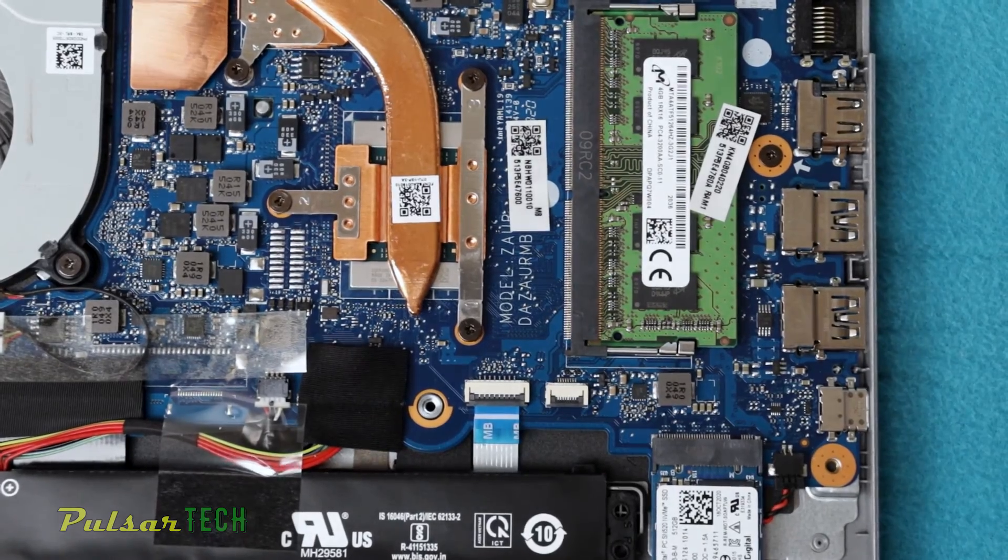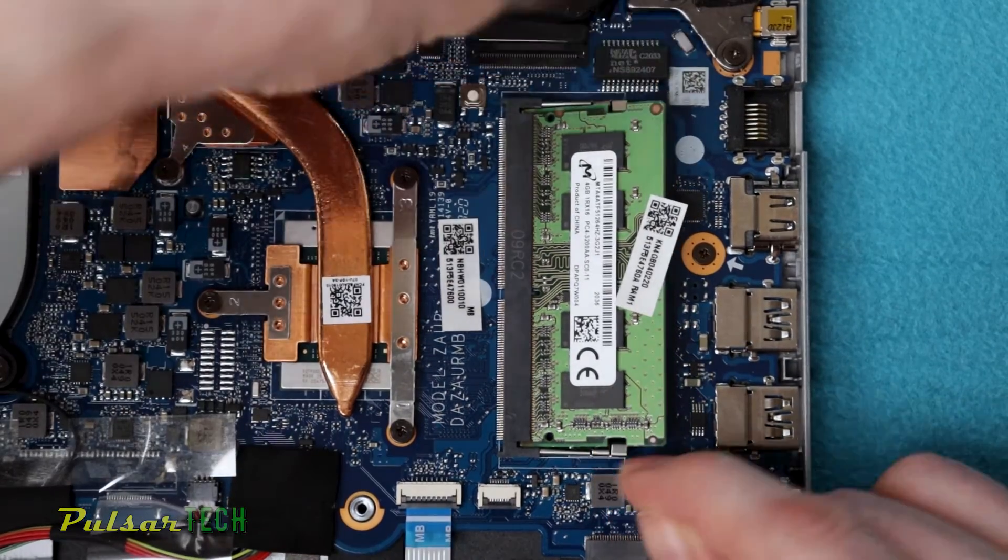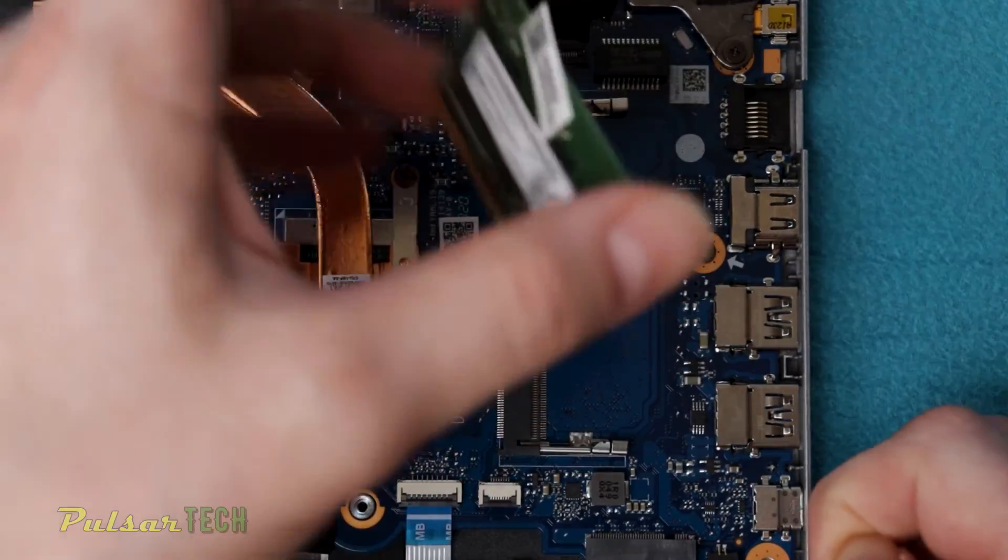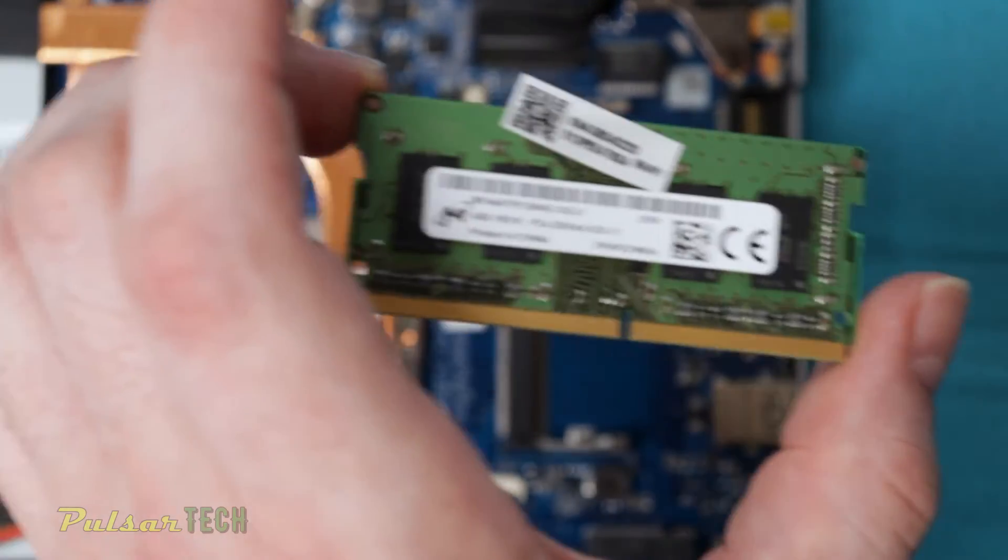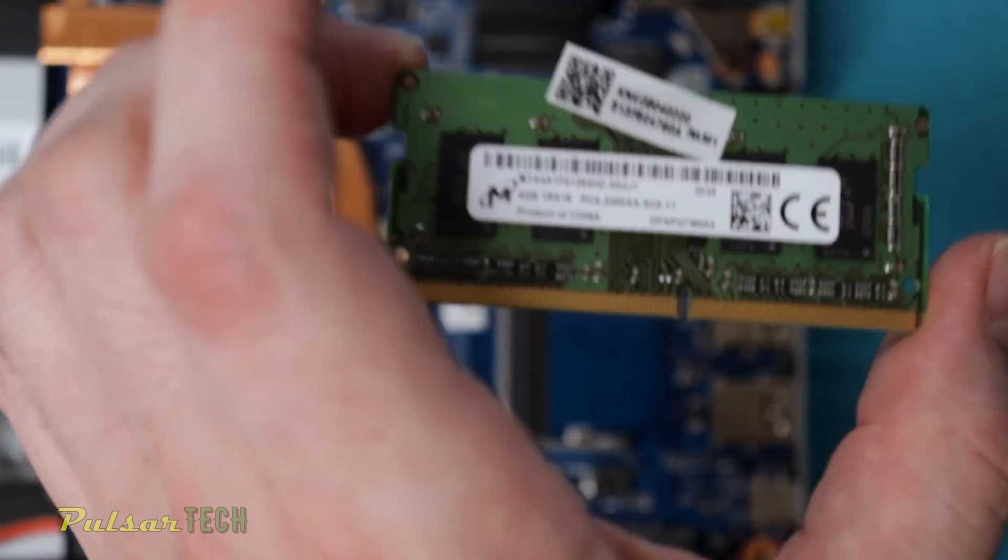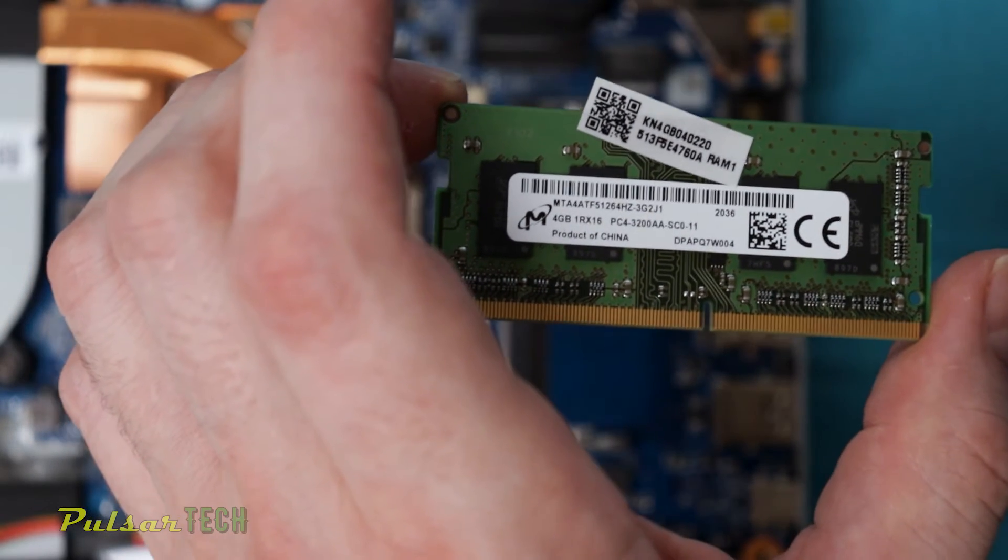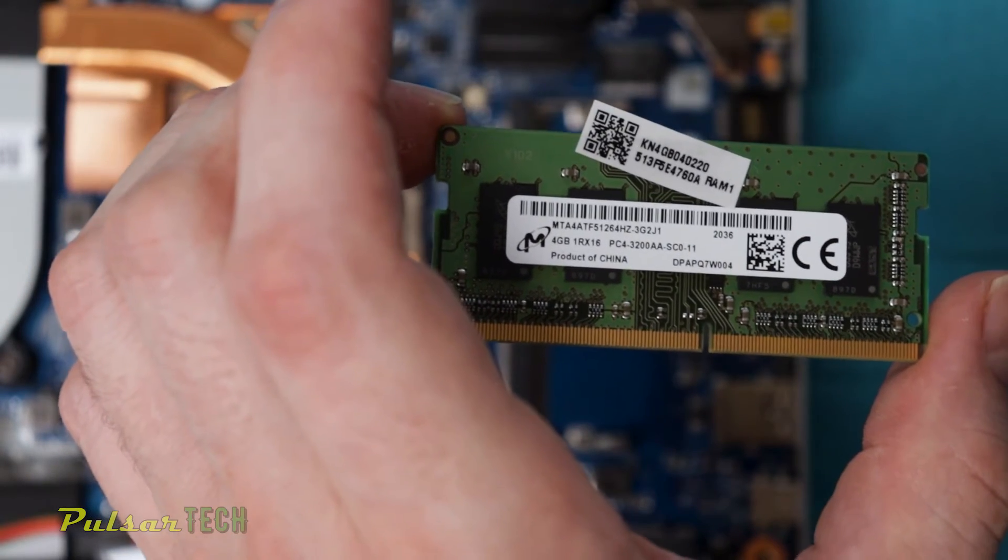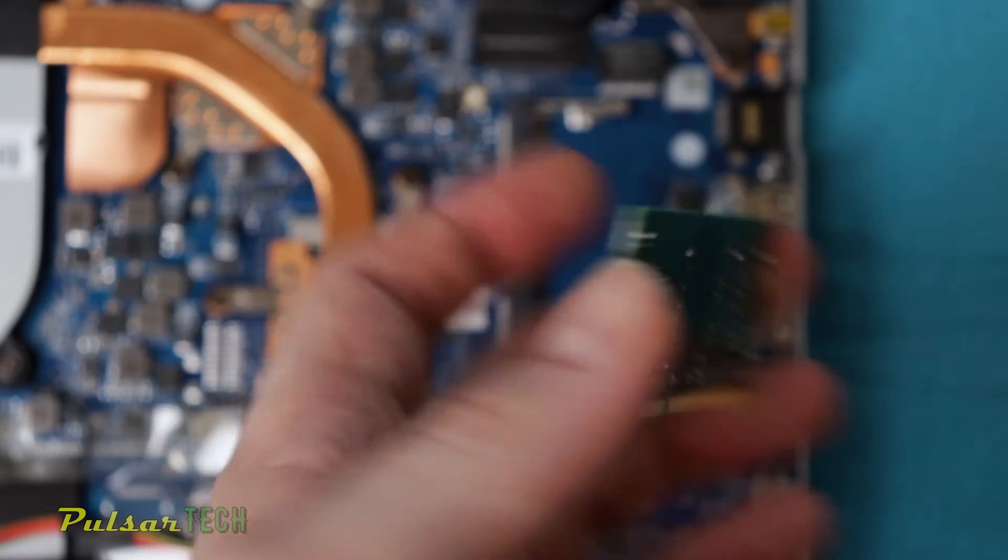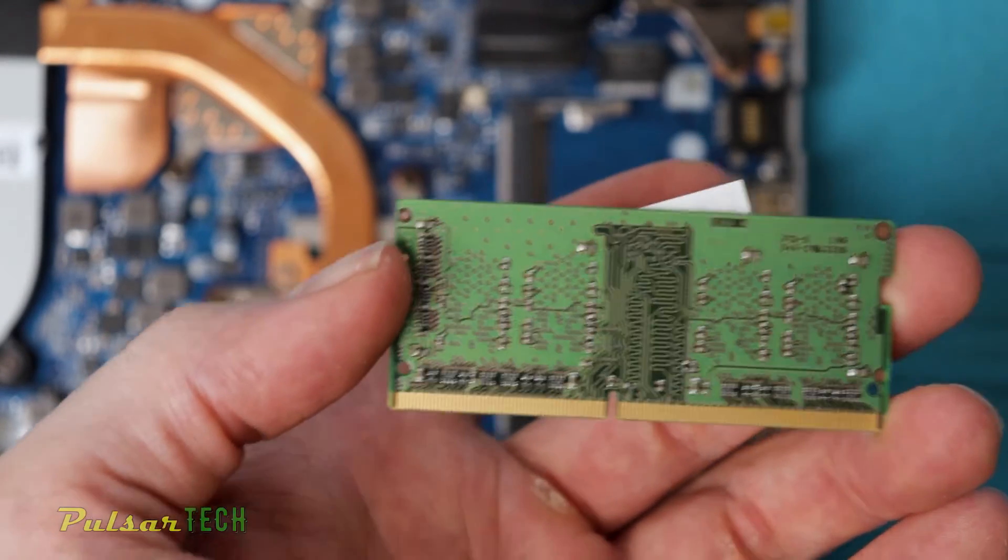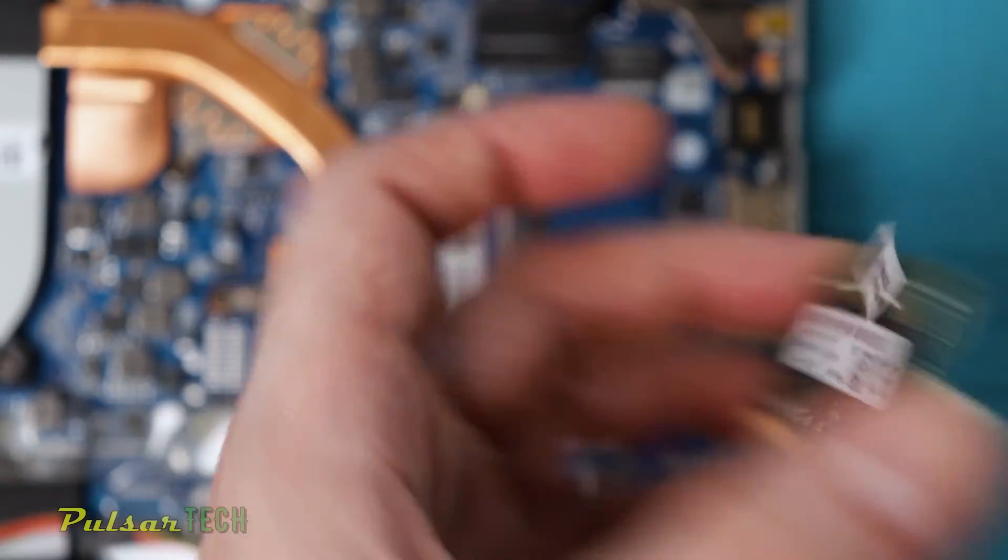Let's just pull it out. So this is the only memory module available on this motherboard, and it's a Micron 4GB 3200 single rank, and the rest 4GB is probably just soldered on the motherboard.